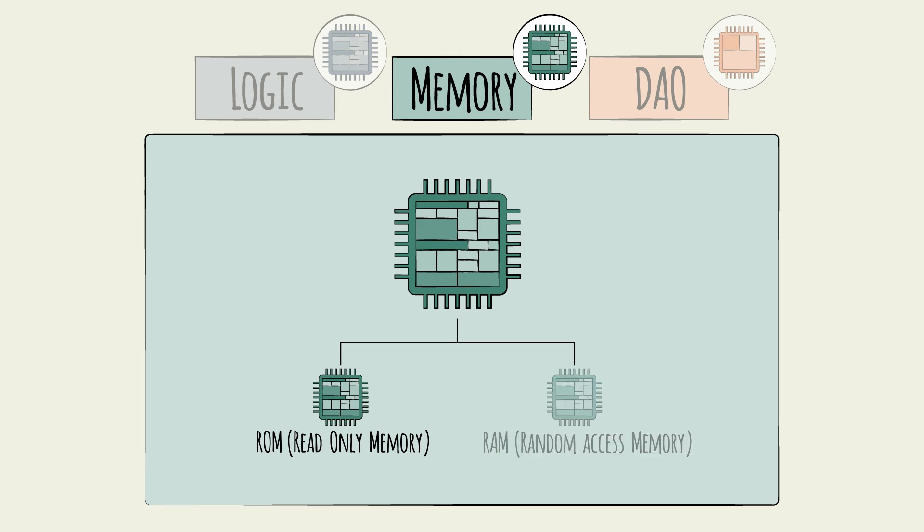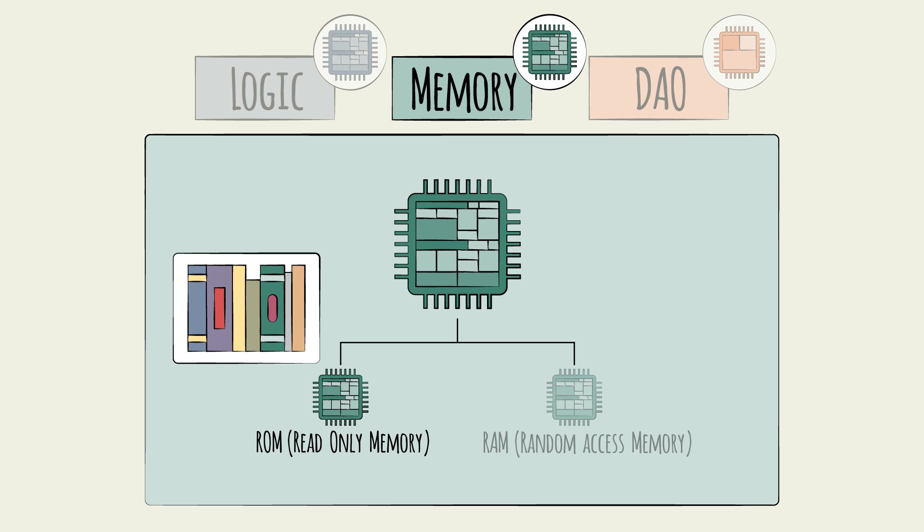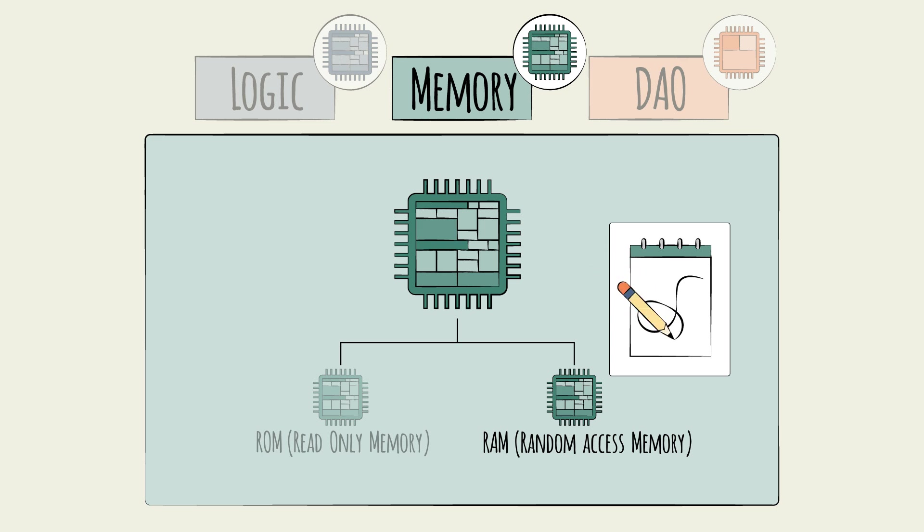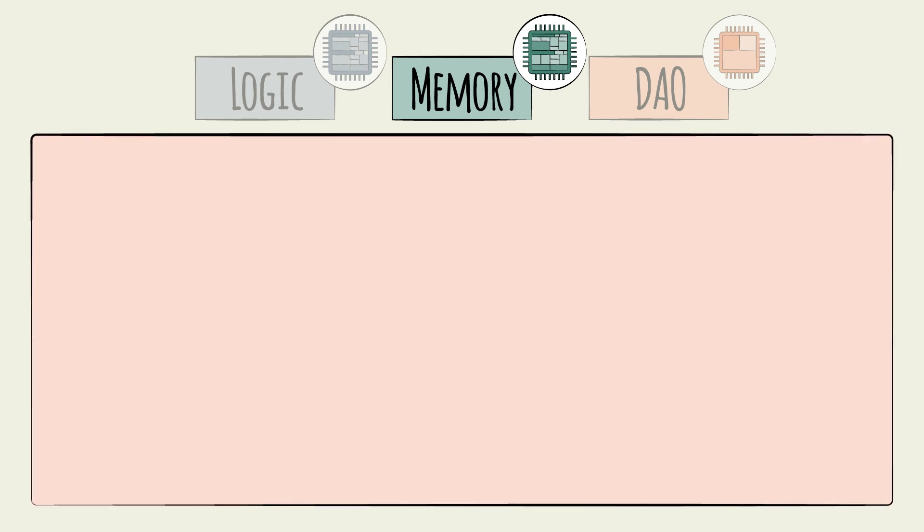ROM can be used to store data permanently, longer-term memory. RAM, conversely, is shorter-term memory and can be used to store interim data, for example, while calculations are processing.